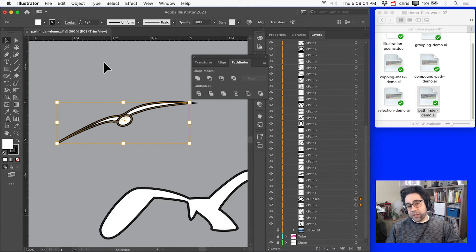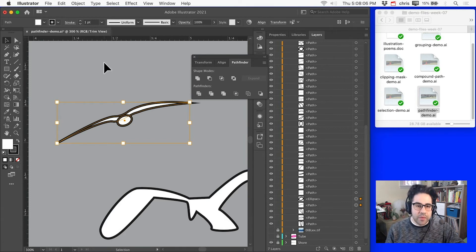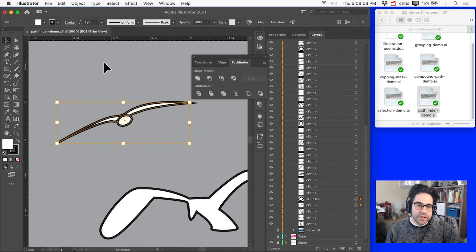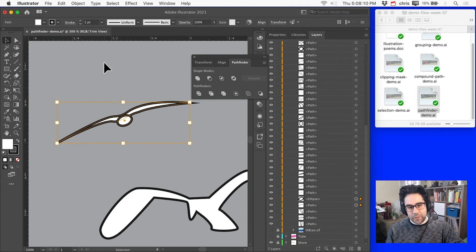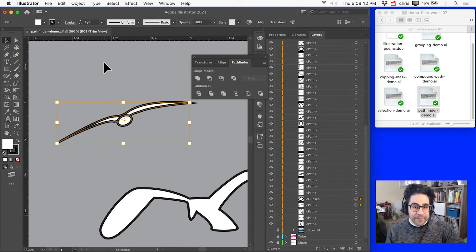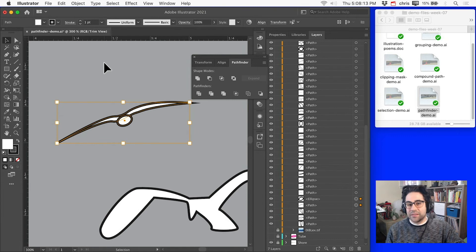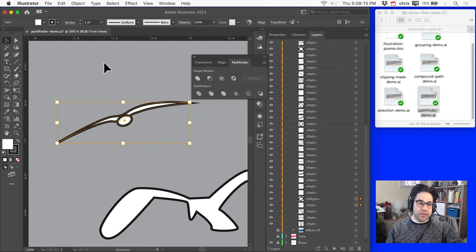Now, one additional option that isn't quite obvious when we're using our Shape Modes is whether we want the resulting vector shape to be a compound path or a compound shape. And that might sound like a really subtle distinction, but there are some important differences.